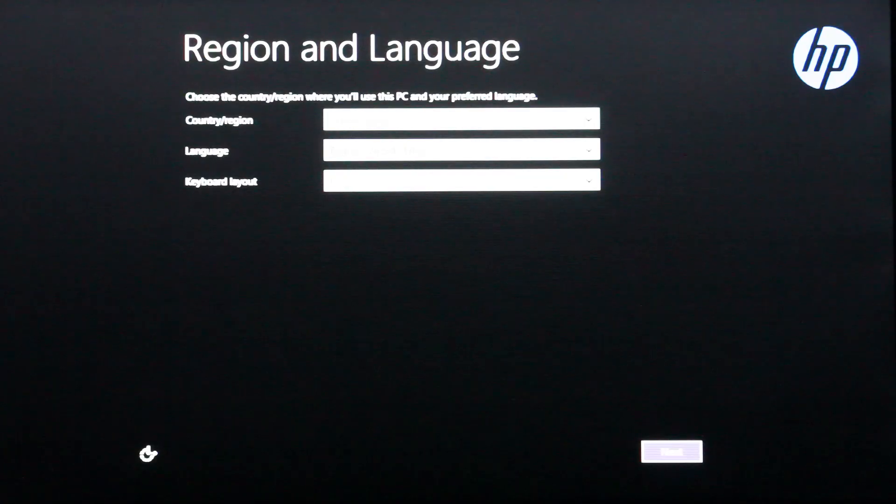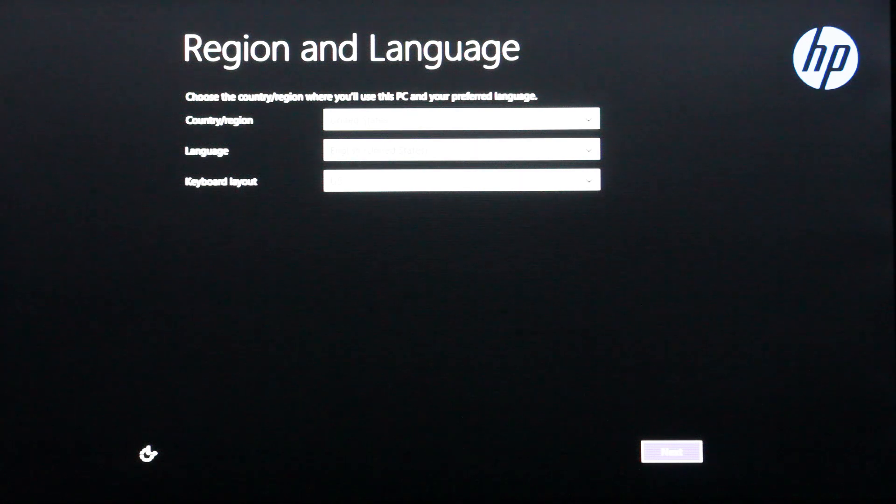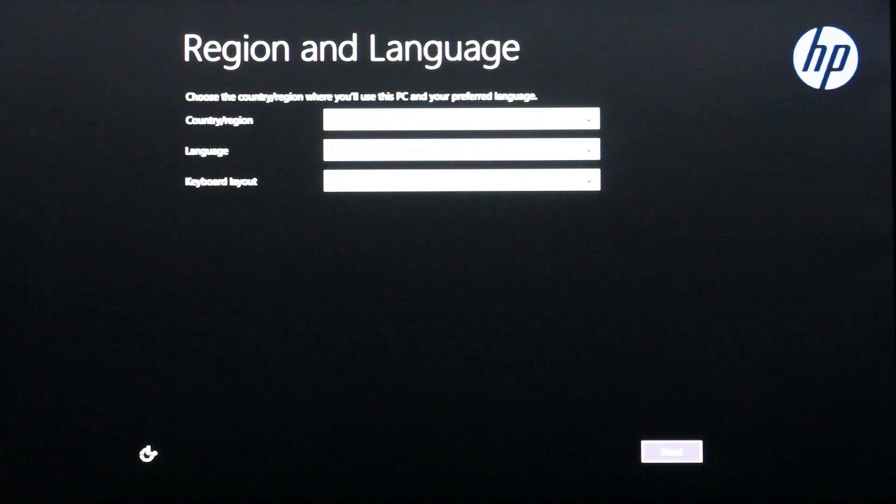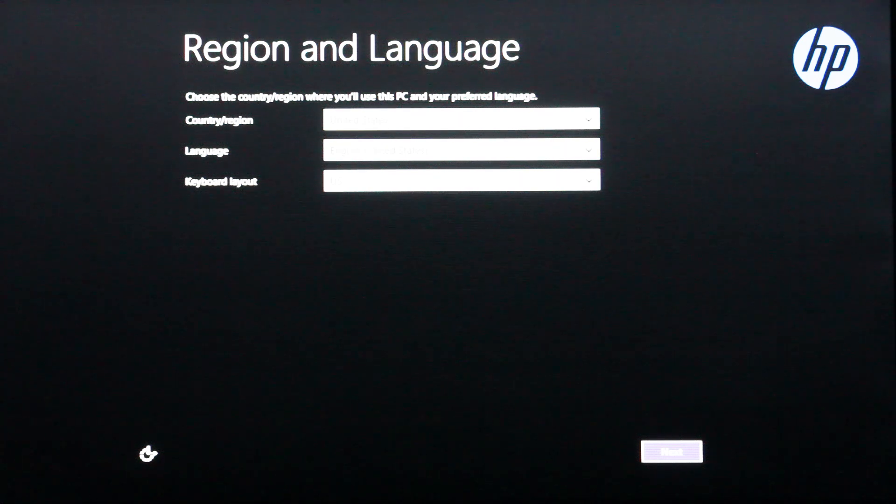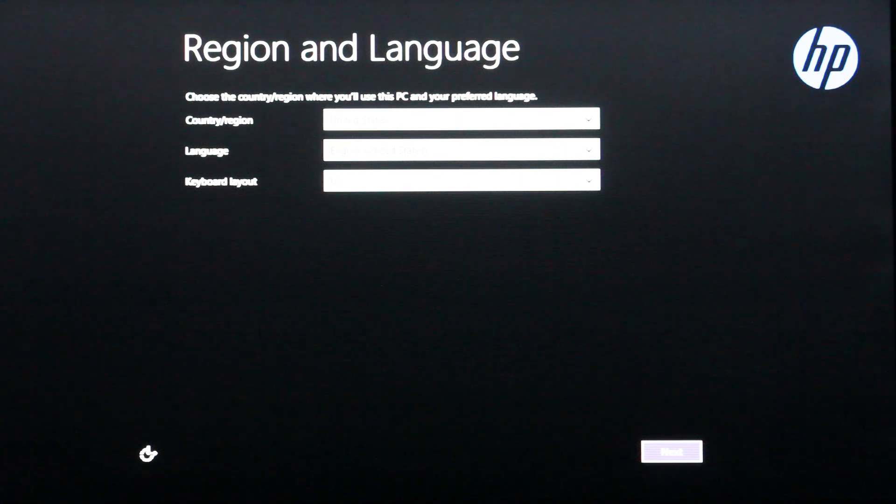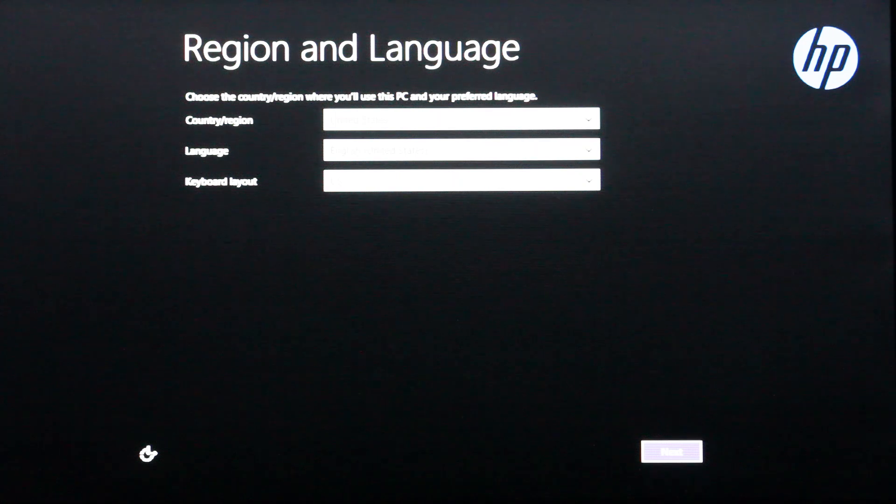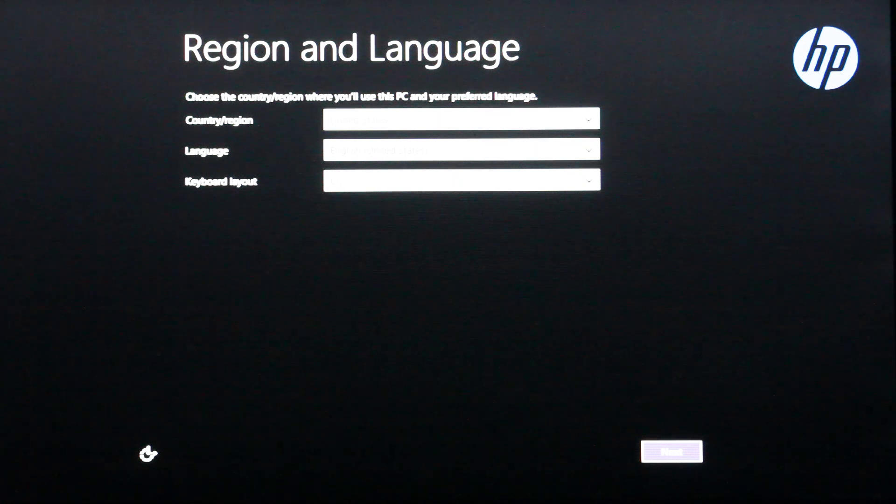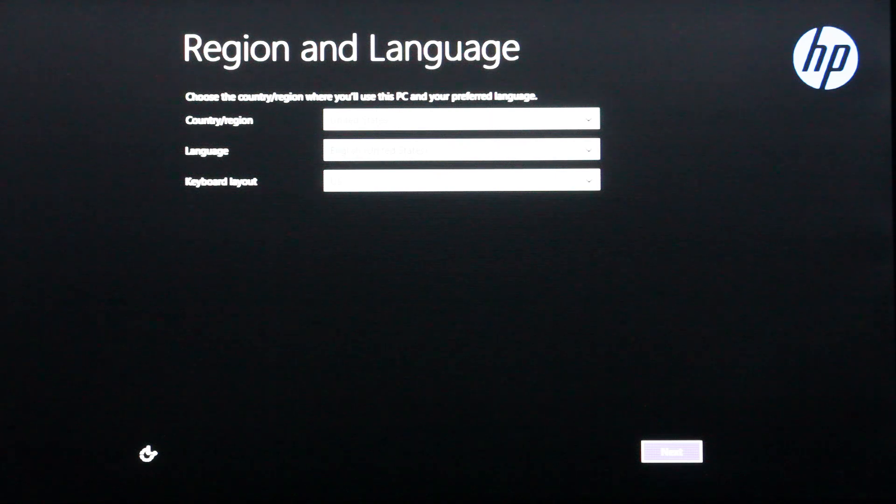Alright, so it took about nine hours for it to finish processing here, but it's all done. So basically, after that, you just follow the simple steps if you want to get back into your PC to be able to use it again. Otherwise, if you're selling it, you can just leave it right there and let whoever buys it finish the rest.